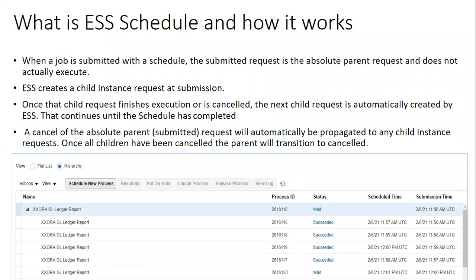Once the report is registered, the next thing is to think about how to schedule and run it. The basic purpose of a schedule is to run a particular job frequently — for example, every hour, every day, bi-weekly, or monthly. For transaction or master data purposes, some ERP applications need to send master data to third-party applications every week or at the end of every day.